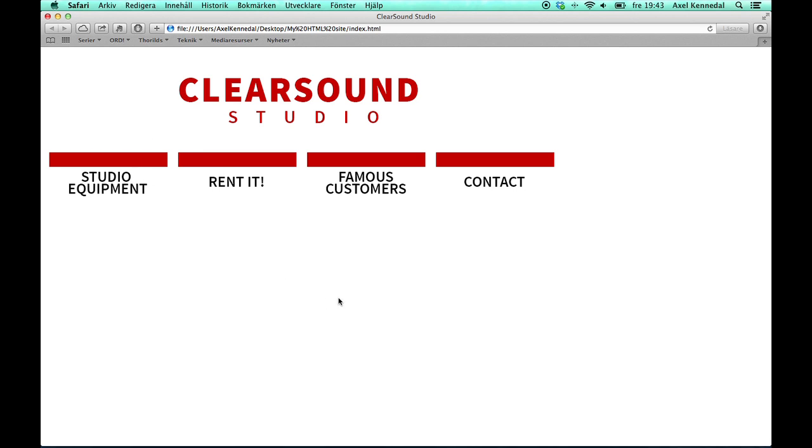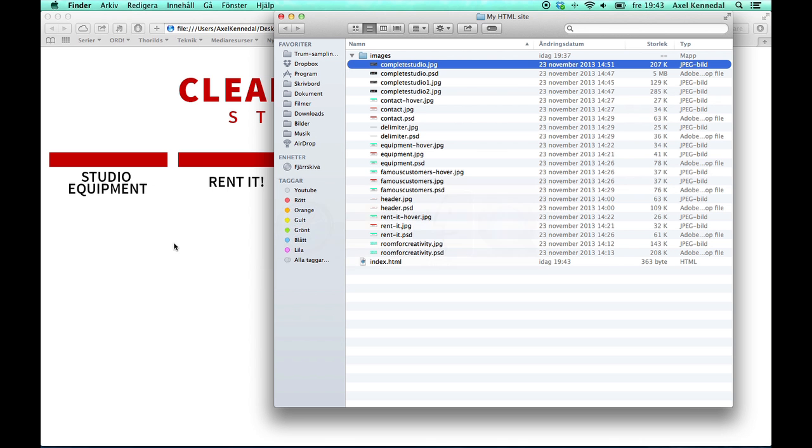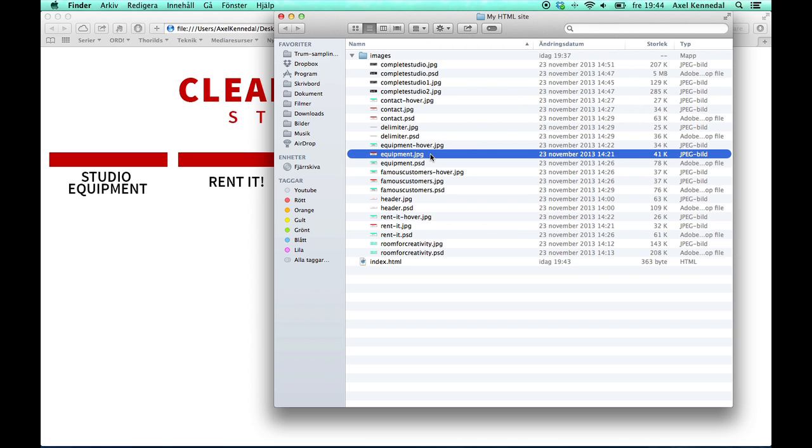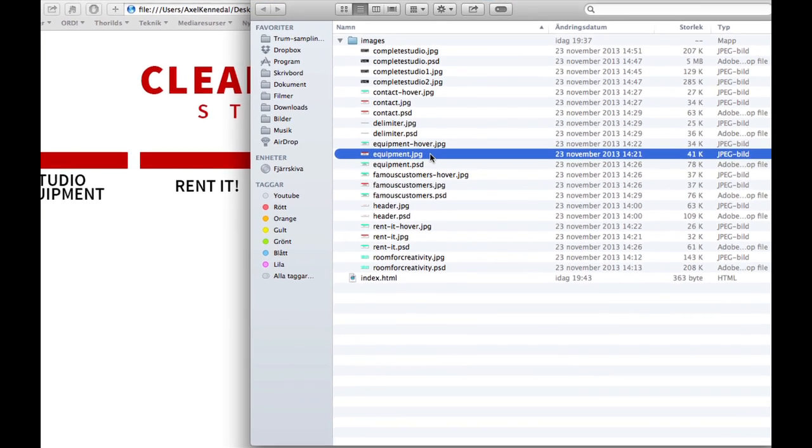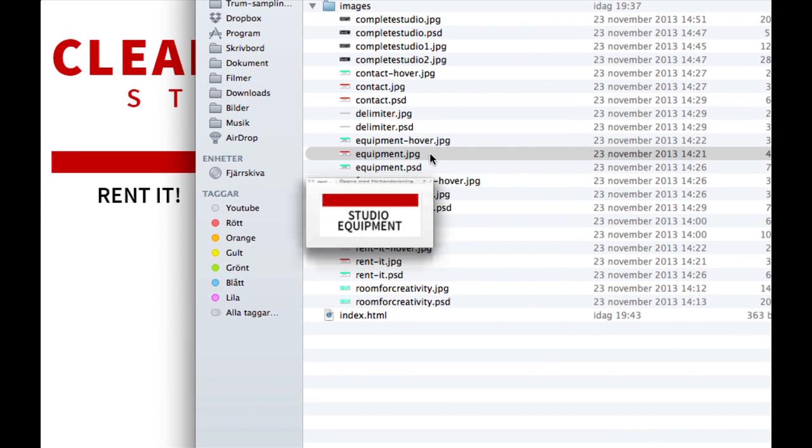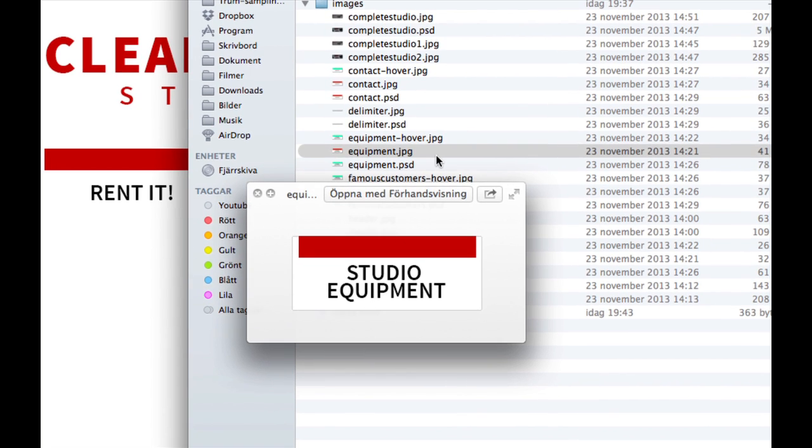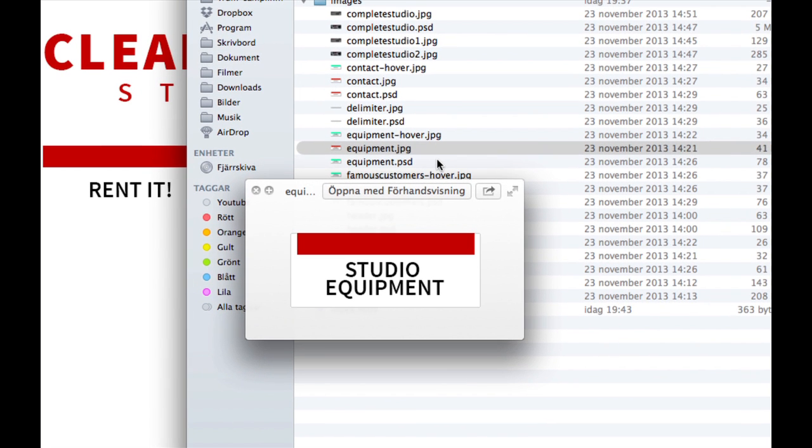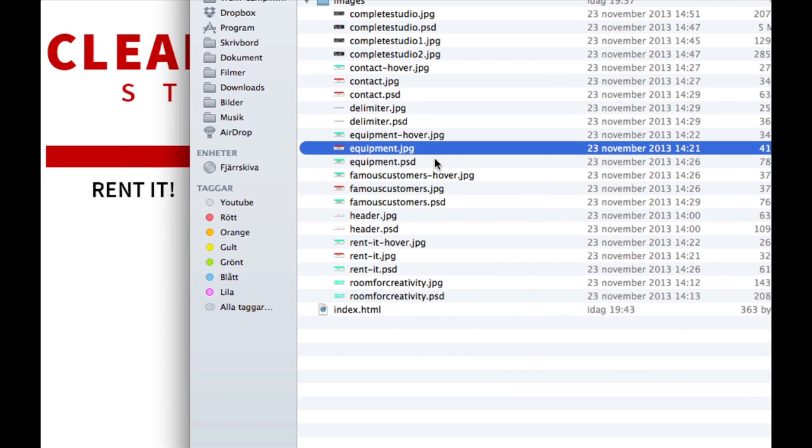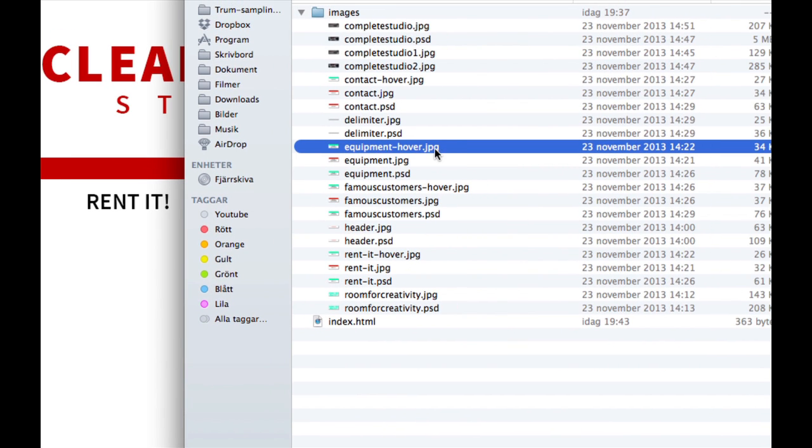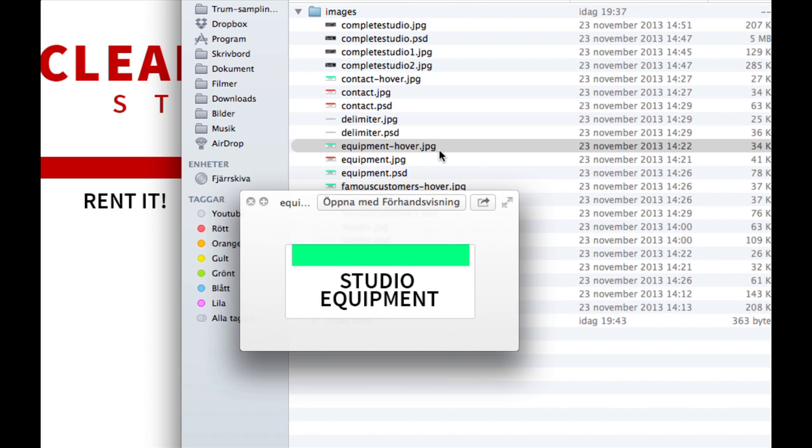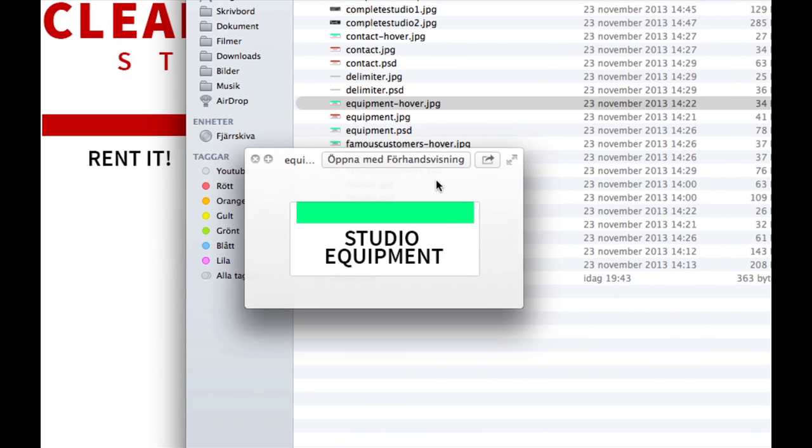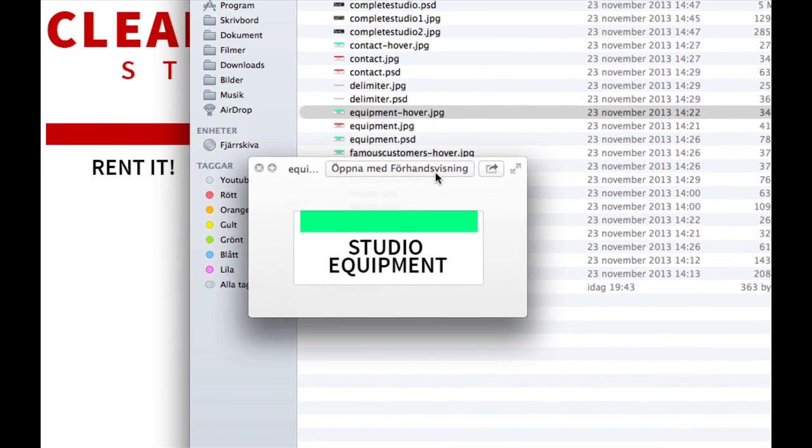But as you can see nothing really happens with the site. I want the buttons to look a bit different when I hover my mouse over them. I want them to change their appearance. And that is why I have two different sets of buttons over here actually.